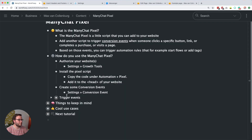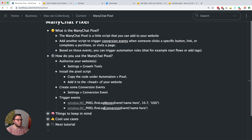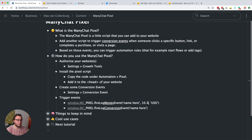You have two different event types: a conversion event and a money event. A money event is basically a conversion event where you want to add a value to it. You give both a name — matching the conversion event you created — and for a money event you also add the value, for example $10.70 in US dollars. If you want to change the currency to euro you would type that in, but this is how you set it up. Then you have to add the corresponding script to specific elements on your website.